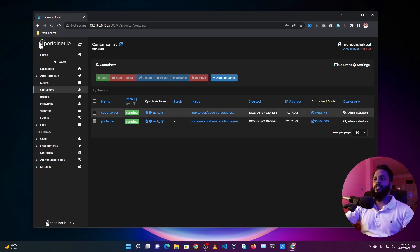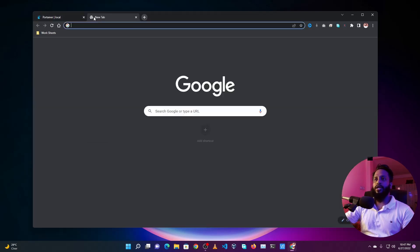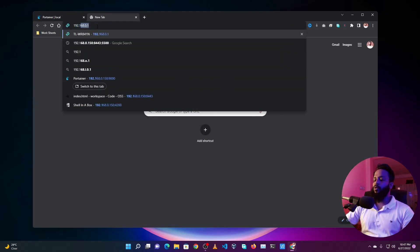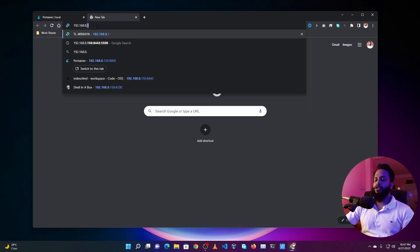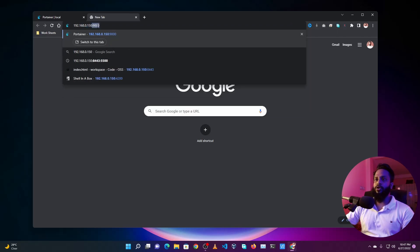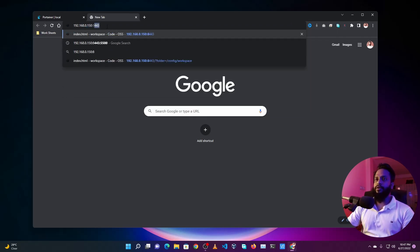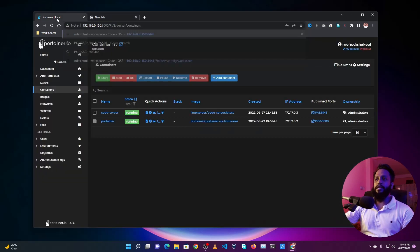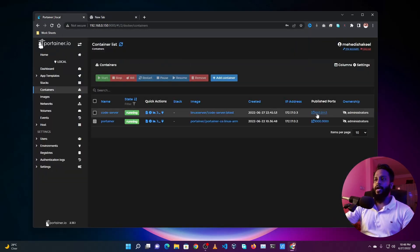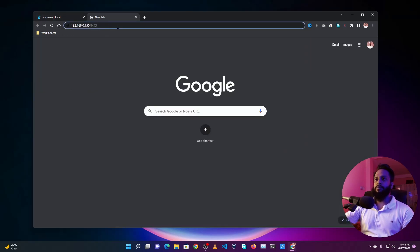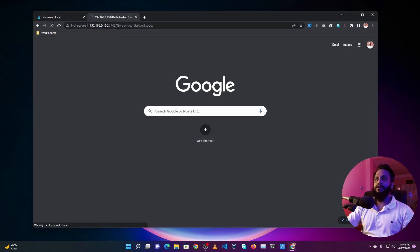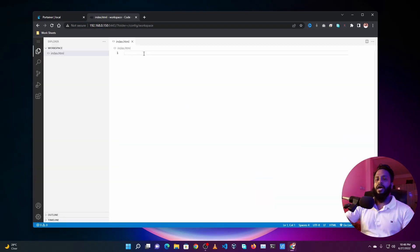Now to access this Code Server, what you need to do is visit this port number. So open up any browser and navigate to 192.168.0.150, the Portainer IP address in my case, and give 8443 this port number. You will get this port number from here, then just press Enter.